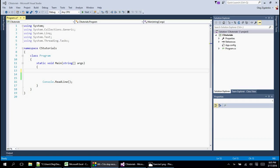Hello guys, welcome to the video in which we will do our first exercise. In the last tutorial we looked at the problem, we built a pseudocode, and now it's time to build it. I hope you built it already and are just watching this to see how I did it, because the best way to learn is to code yourself.